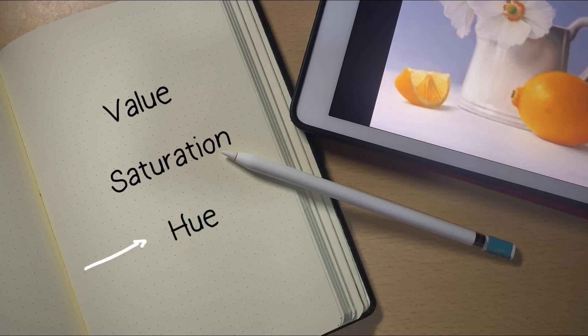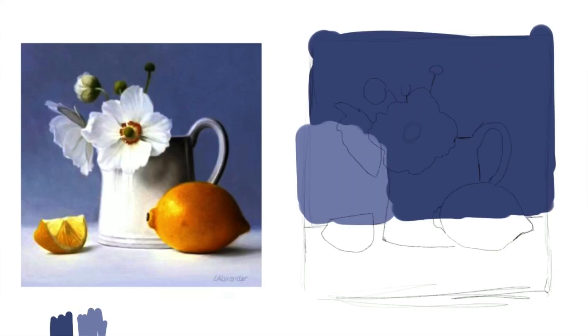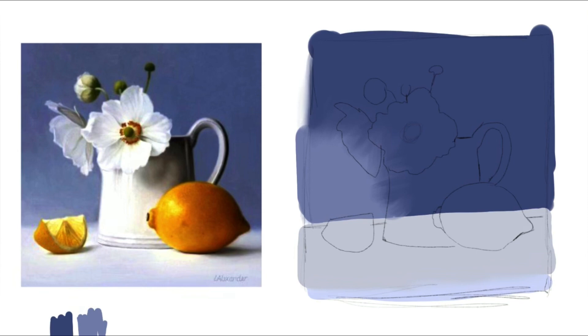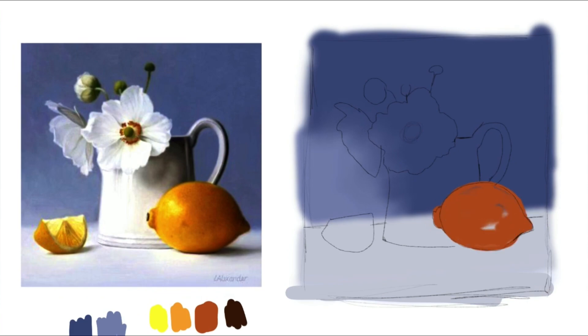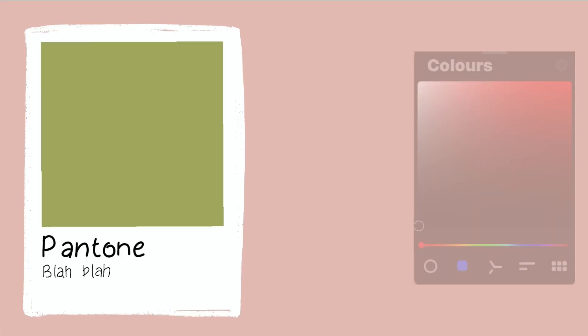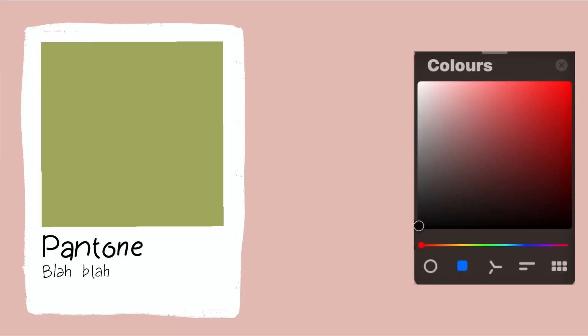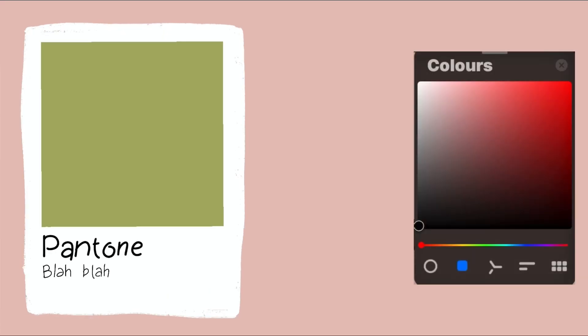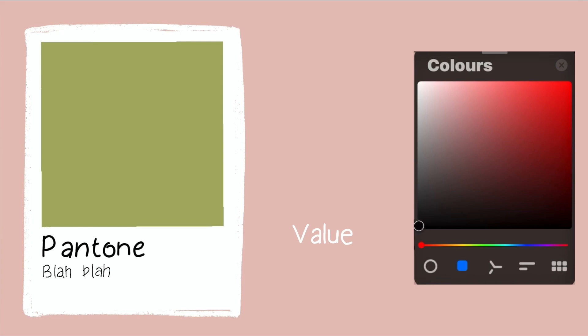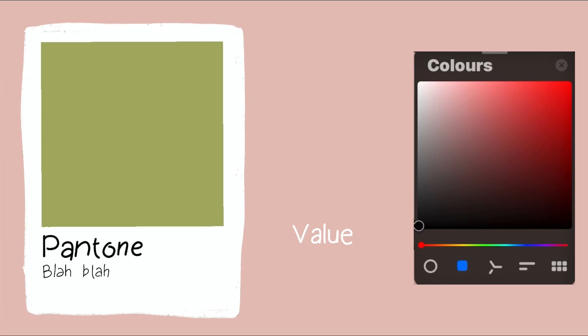Value to hue to saturation, or value to saturation to hue depending on the situation. This is basically the formula I use to train my eye to see color. I'm sure you might be confused because that isn't even a real formula, so let me explain with an example.